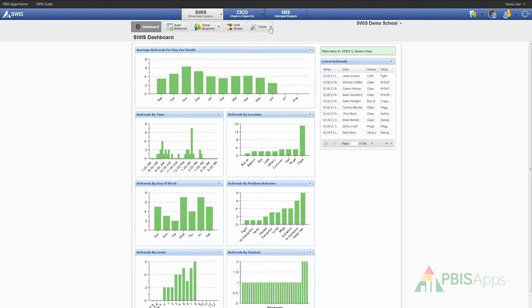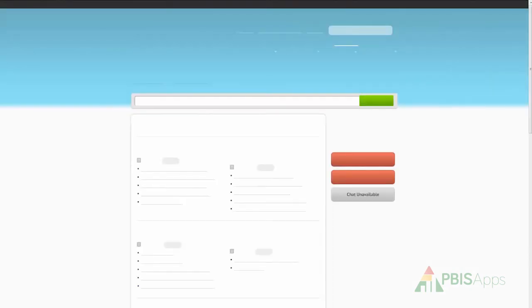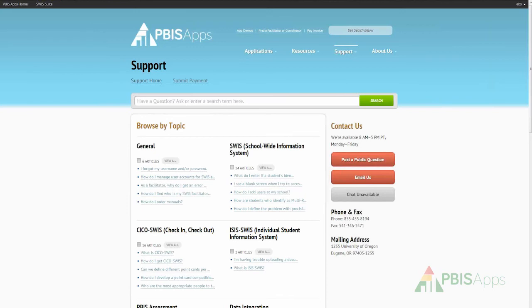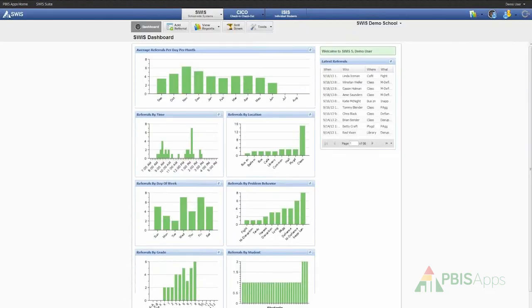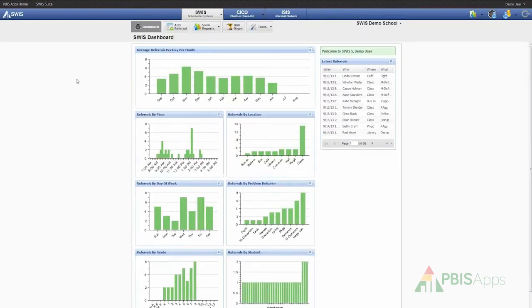I also have the icon for tools, which allows me to access account settings, school settings, the various person management lists. I can also find a referral, access the student dashboard, or get more support for my work within Swiss. Any time I click on support from the tools section, it instantly opens up a new tab in my internet browser and takes me to the PBIS application support page. Here, I can search for more information and then use that new information I learned by simply clicking back on the tab for Swiss. I can have both of those things open at the same time and get the support that I need and go directly back into the Swiss application and use my new knowledge.